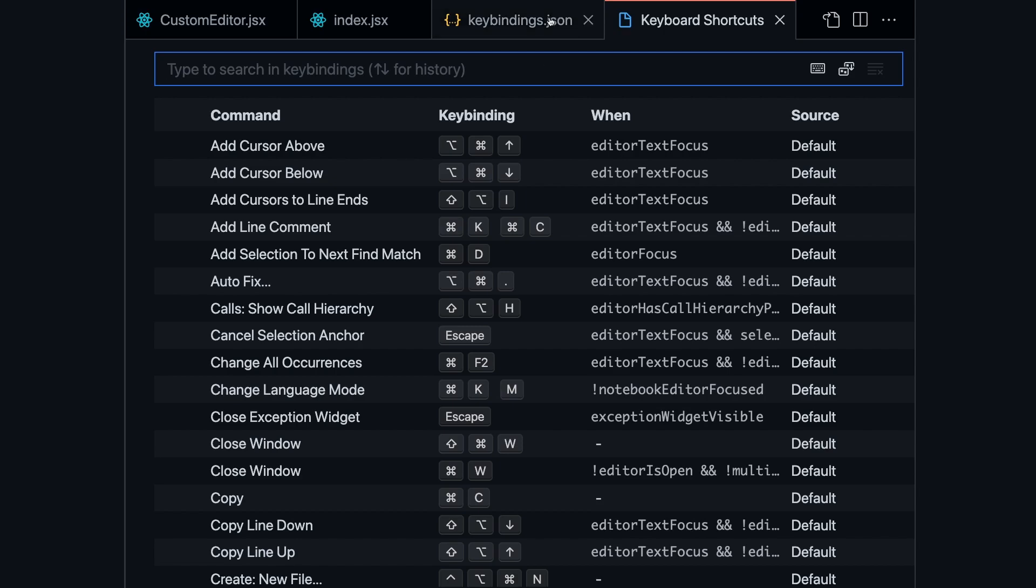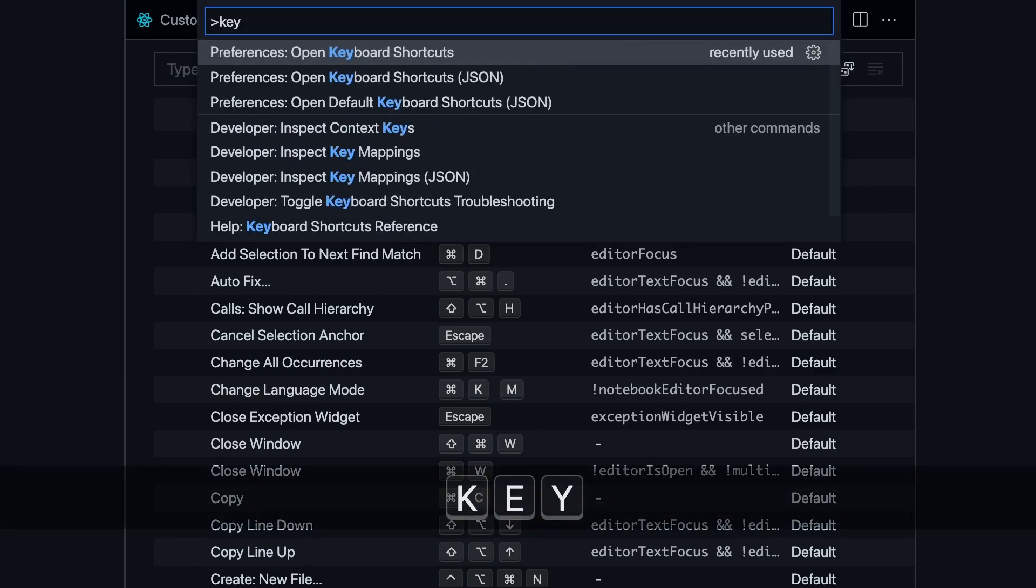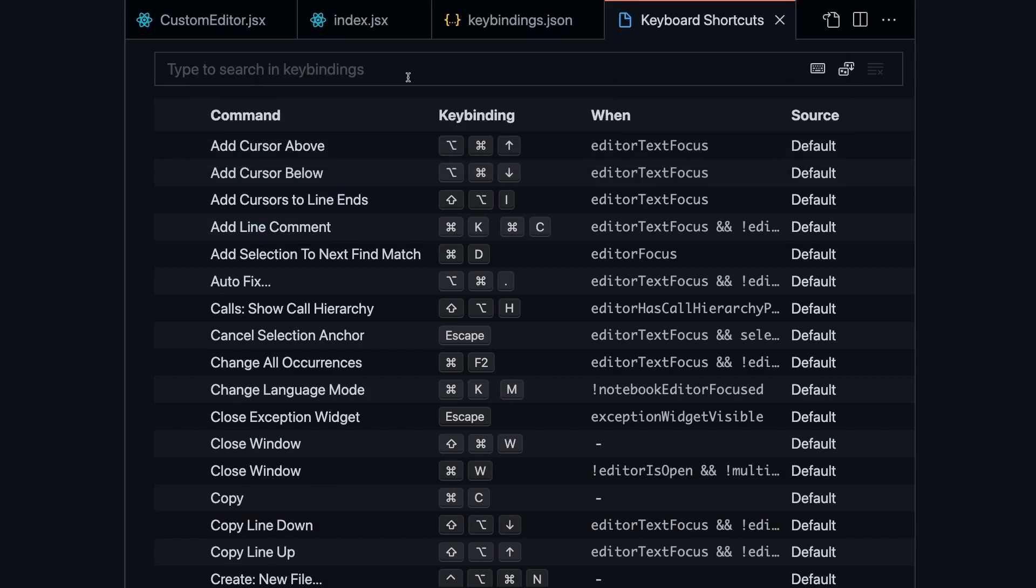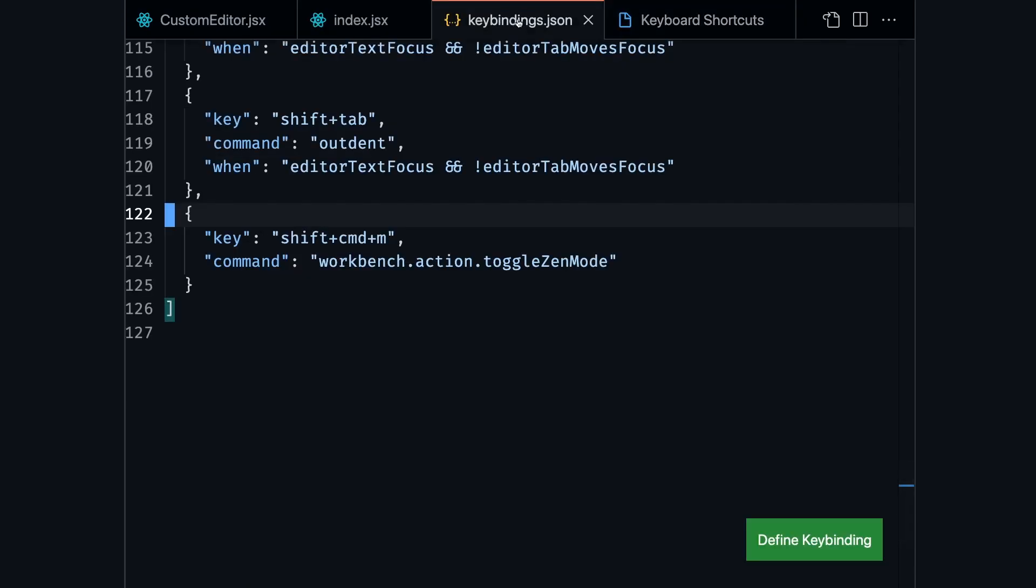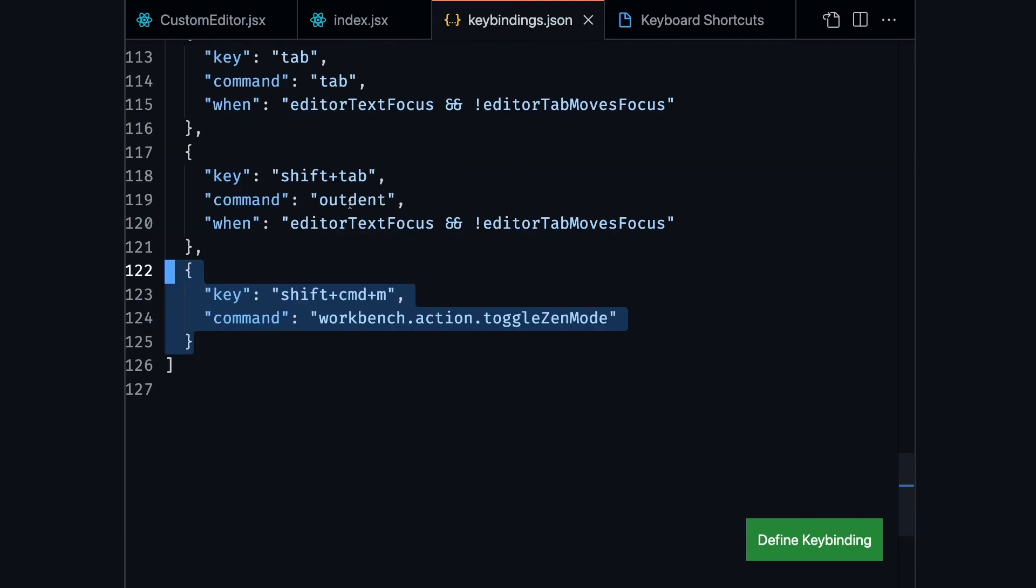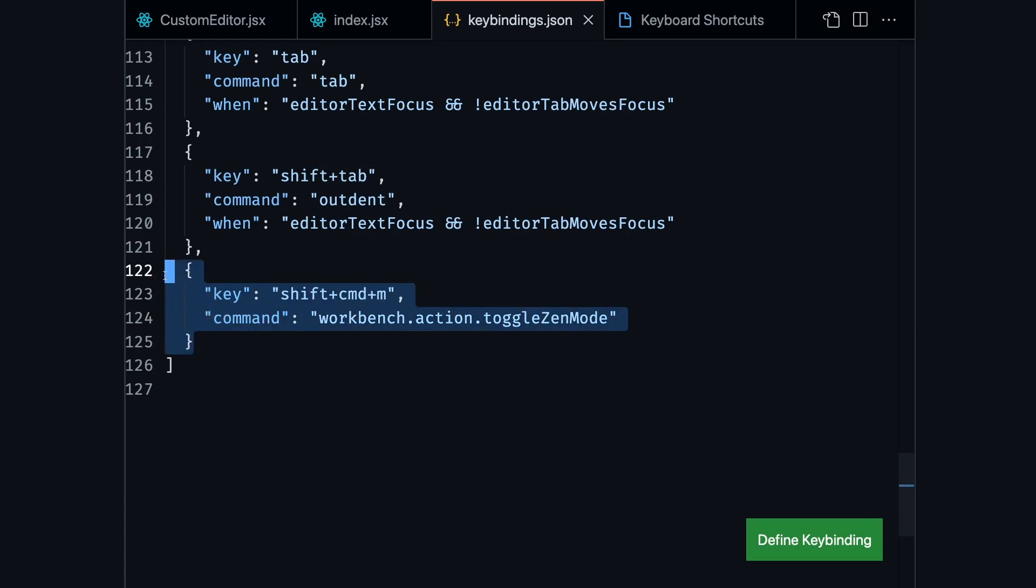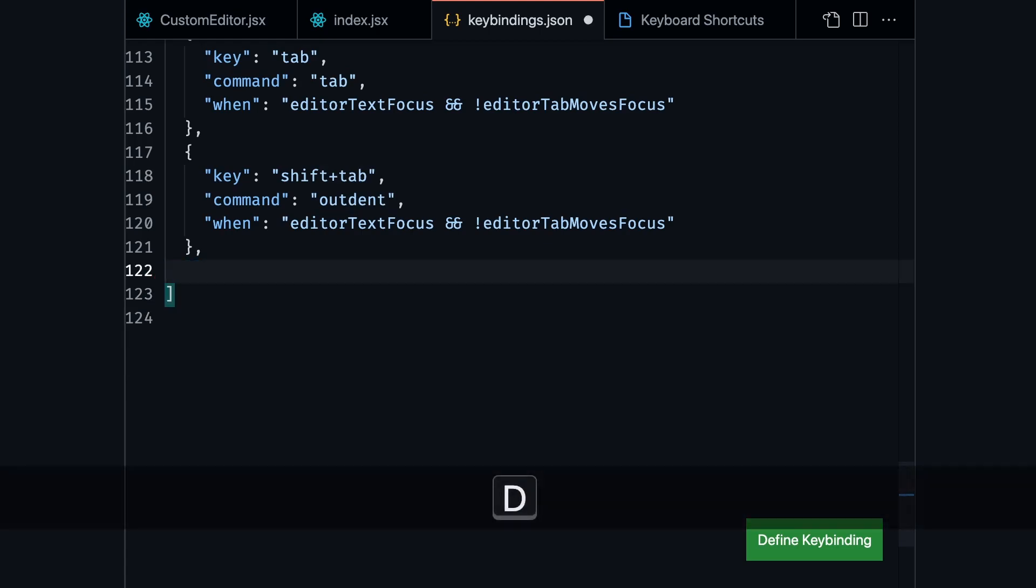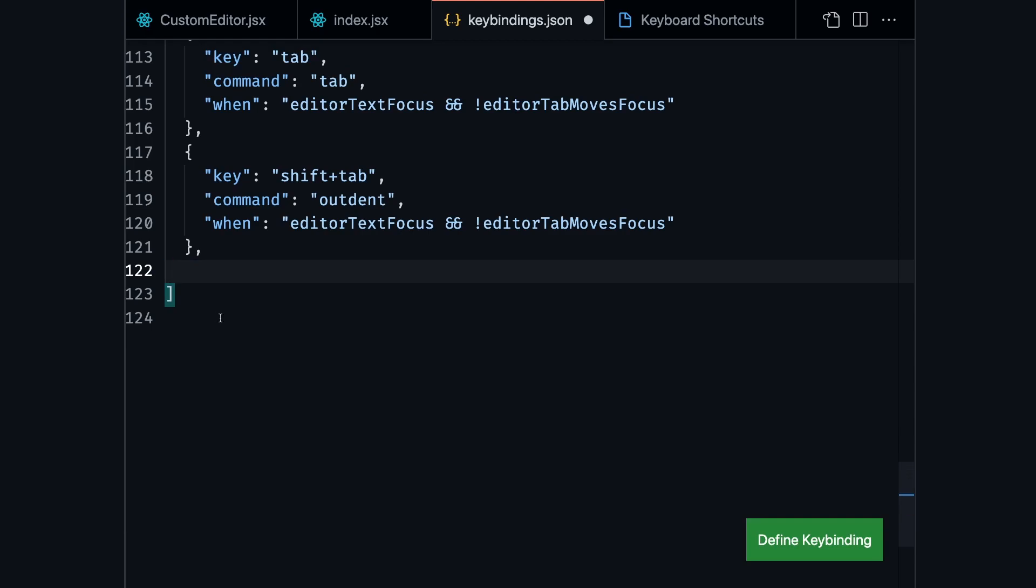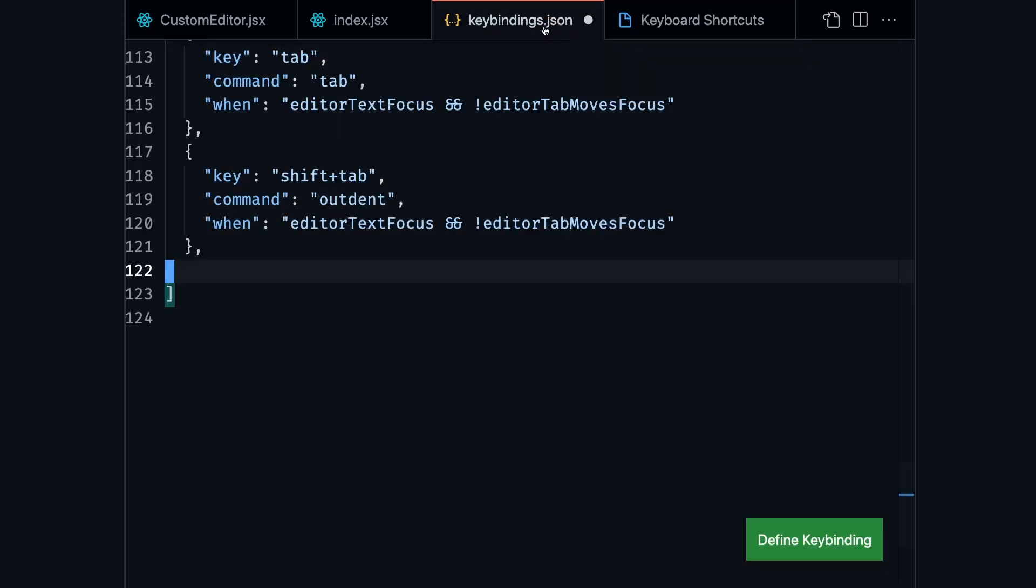The first one is to go to the keybindings.json file. So you can again press Command Shift P, search for keyboard shortcuts, and it's going to take you to this keybindings.json. And here, you're going to find all the keybindings that you've ever added. So you can just search for the keybinding that you think you added incorrectly, and you can just delete it. And once you save the file, the thing is going to get removed, and it's also going to get updated here.